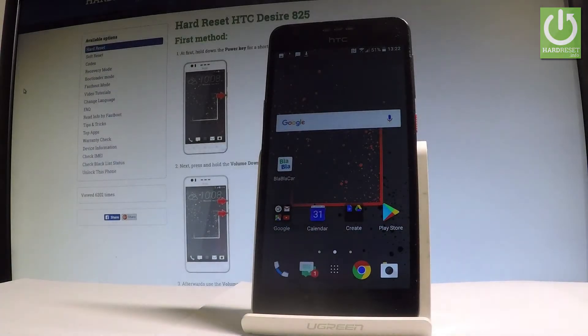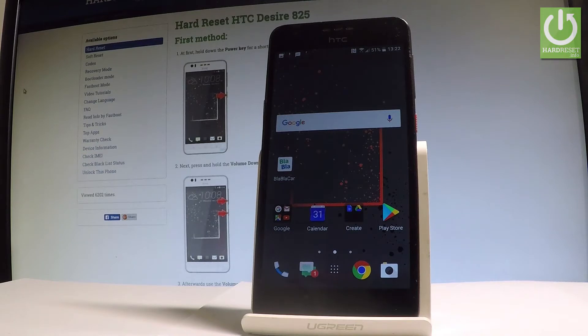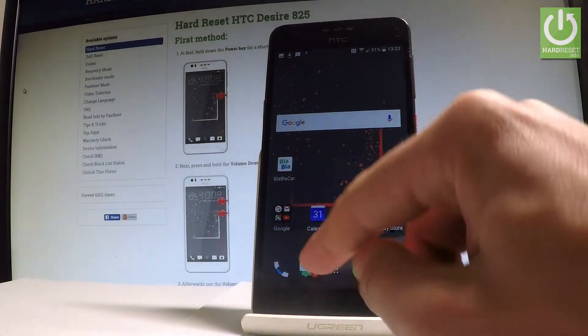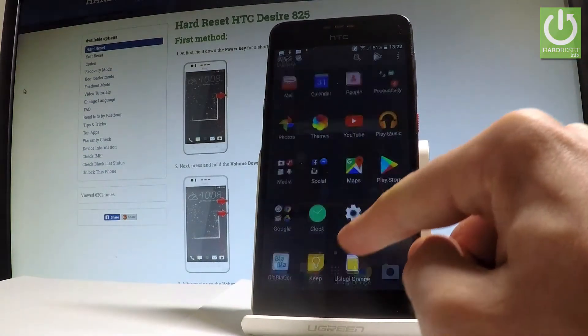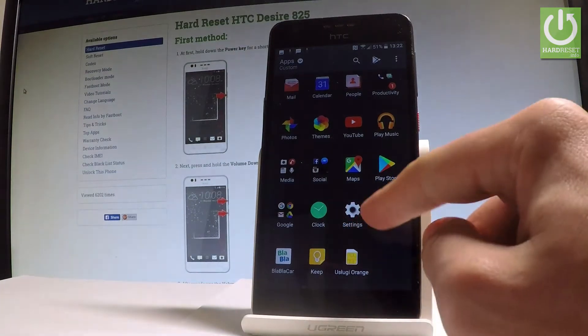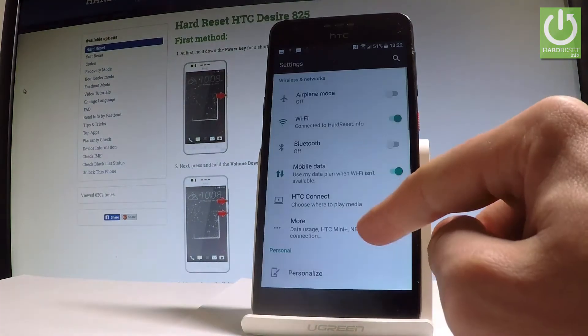Here I have the HTC Desire 80-5, and let me show you how to change the language on this device. So at the very beginning, let's start from the home screen — tap the apps icon, then find and select Settings.